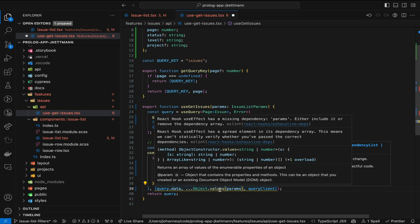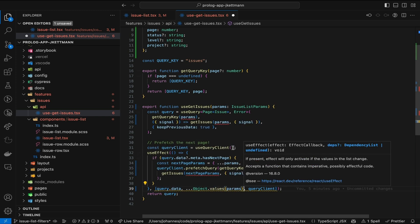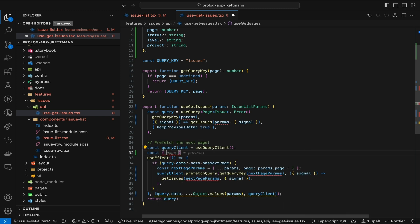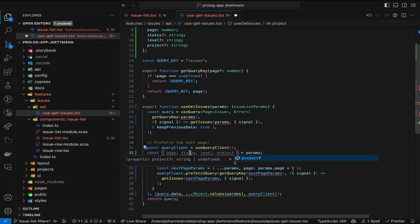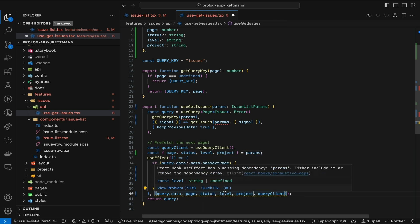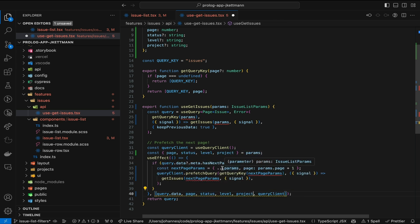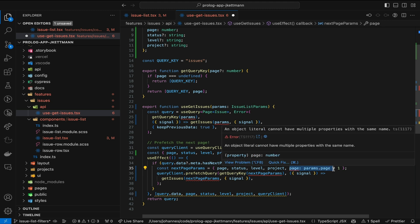While disabling warnings isn't necessarily a huge problem, this could lead us to forget about a missing dependency later, if we for example add another filter. This could then lead to a hard-to-find bug. Another approach is to destructure each filter and pass it as a separate dependency, but this is a bit tedious, and we might forget to add a new parameter if new filters are introduced.